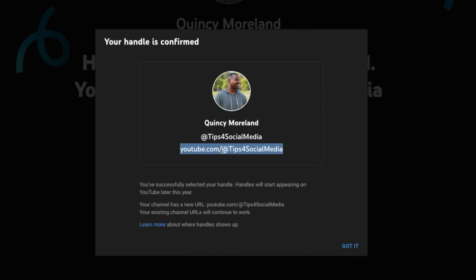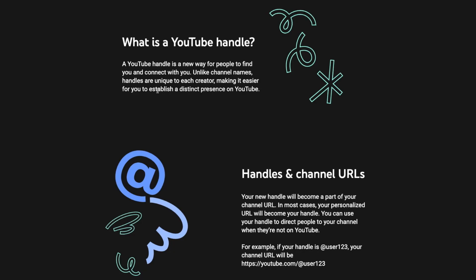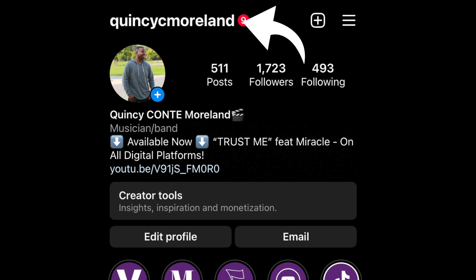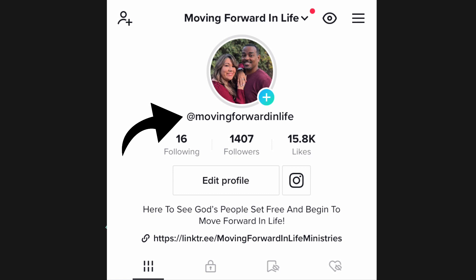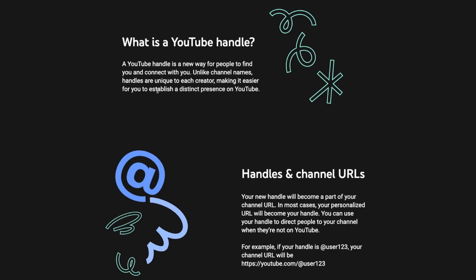If you're posting on different platforms such as Facebook, you can now include your handle in a post — like 'Hey, follow me on YouTube at Tips for Social Media.' Unlike channel names, just like Instagram where you have the name at the top of your profile and a username as well, YouTube is now getting around to doing the same thing so that users can be found more easily and it's more user-friendly when you're searching for someone or want to tag someone.